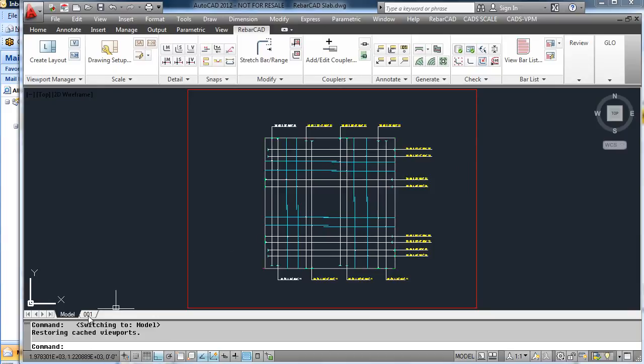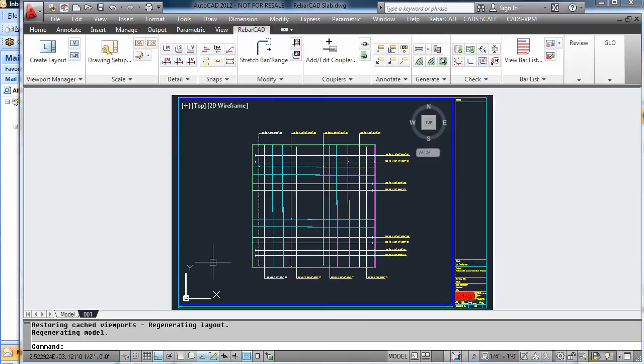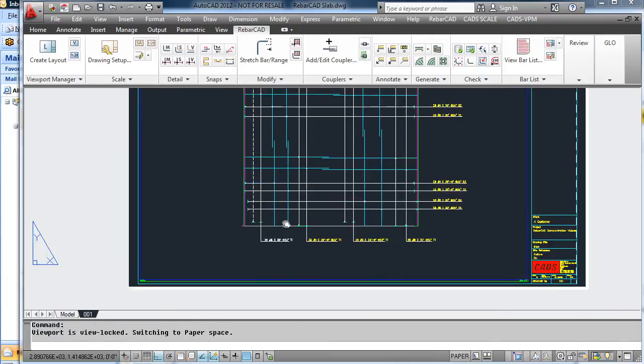As you can see on the drawing, the bottom bars have now gone dashed, and the top bars are still solid.